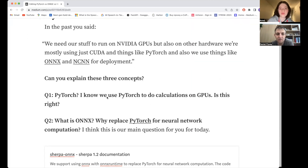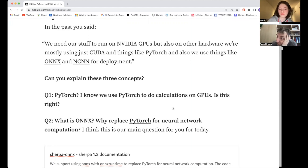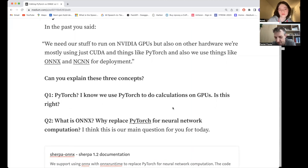We use PyTorch to do calculations on GPUs — is that right? Yes. PyTorch is a machine learning framework that we train the models in and define the models in. It supports both CPU and GPU, and it has very good support for NVIDIA's hardware.